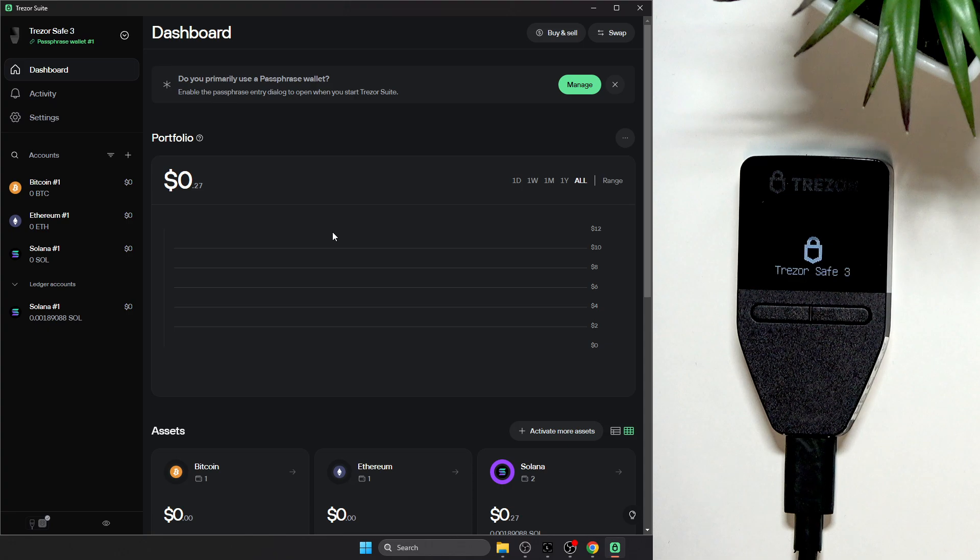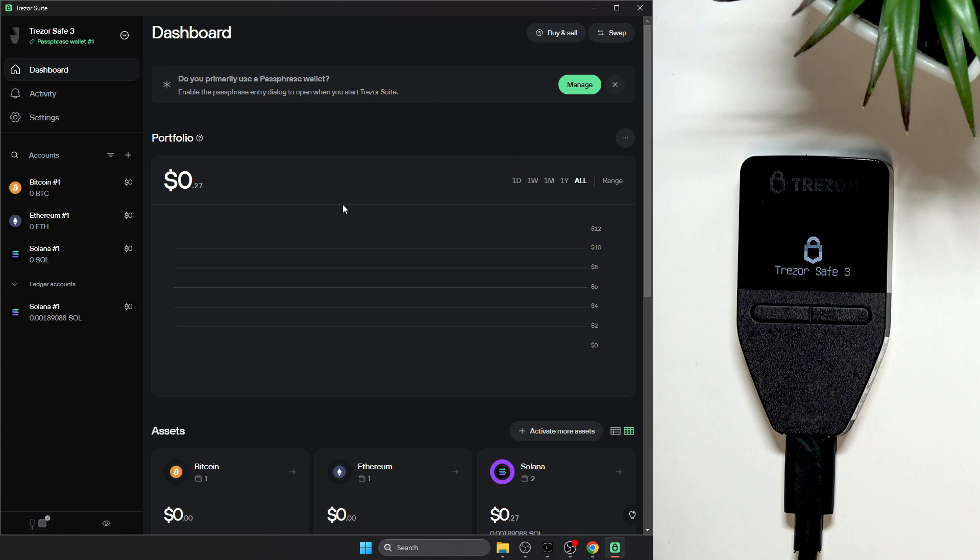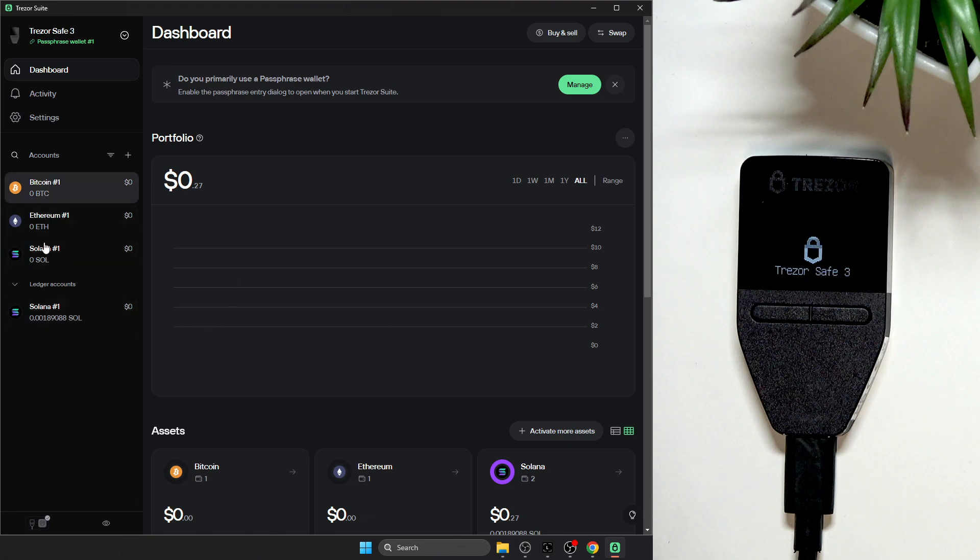To do it, you'll simply need to be in the Trezor Suite. Now go to the account you want to send it from.